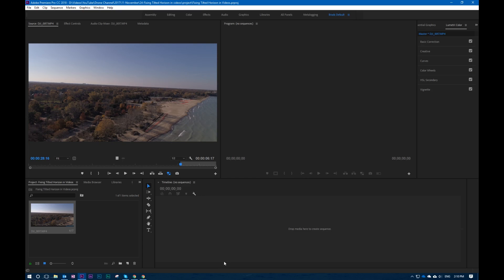Okay, so here we are in Premiere Pro and this is going to be relatively simple. Keep in mind this is for video. I've got the video here and we are going to show you what it looks like right now.